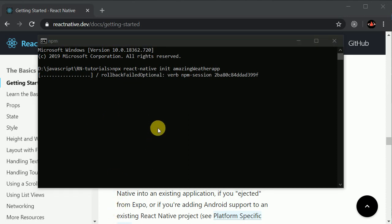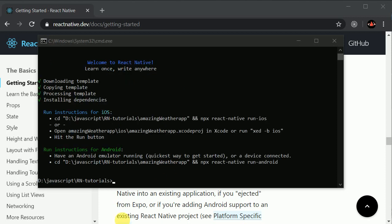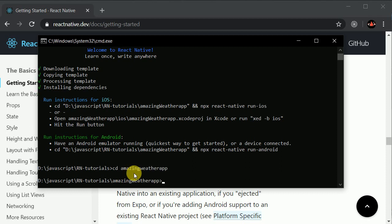The CLI is installing all the dependencies required. We'll wait a few more seconds and it's done. I'll navigate to my project by typing 'cd AmazingWeatherApp', then open VS Code in this directory.